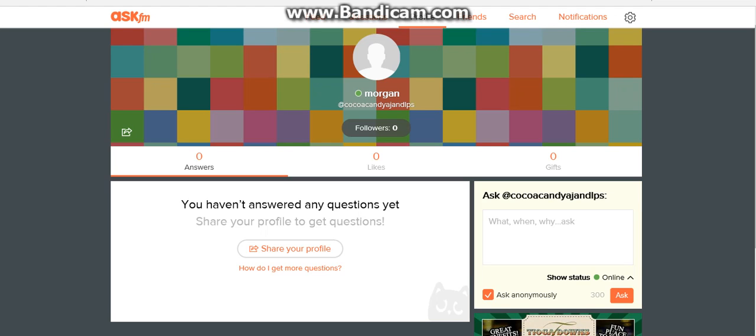Hi guys, it's me CocoCandy here, and today I'm going to be showing you guys my ask.fm page.